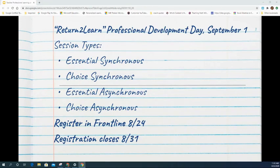There are four types of sessions that teachers will be able to choose from. Essential synchronous and choice synchronous sessions will be held throughout the day using either Google Meet or Zoom. Essential asynchronous and choice asynchronous sessions will be available using Schoology.